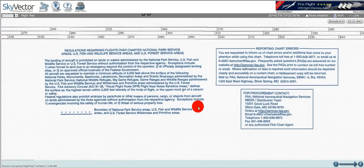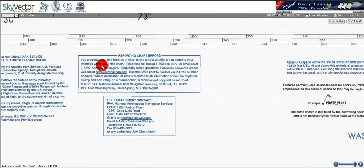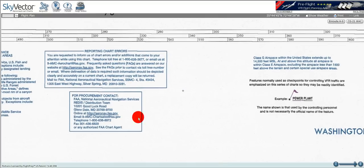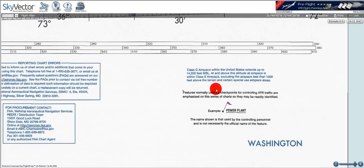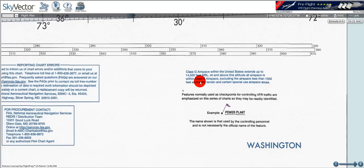Moving on, we can see it tells us how to report chart errors, and procurement contact information. Finally, there's an information box talking about Class G airspace, which extends up to 14,500 feet MSL. Above that, it reverts to Class E airspace, excluding airspace less than 1,500 feet above the terrain and certain special use airspace areas.